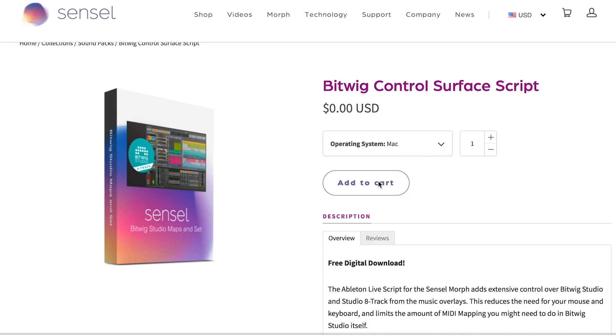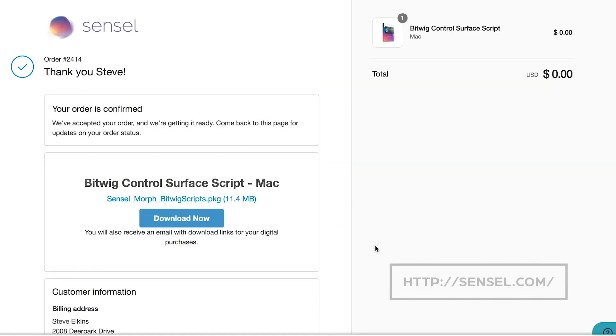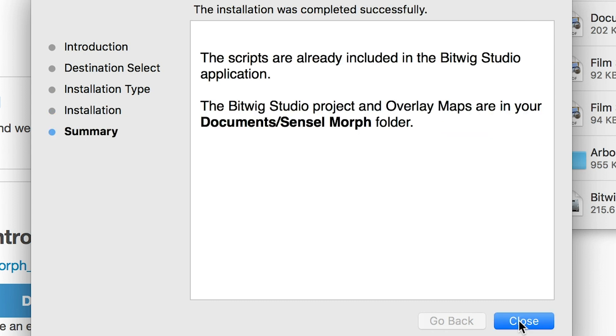The script is free, you just get it from the SensiMorph store. Once downloaded, just run the installer. It will put the files in your Bitwig control scripts folder as well as in your documents slash SensiMorph folder. In that folder, you'll find the Bitwig maps for each overlay to be loaded into the Morph hardware using the SensiMorph app. Now Bitwig automatically detects the Morph and loads the script, so you're good to go.